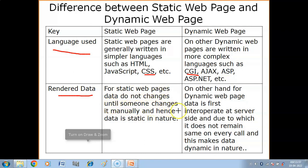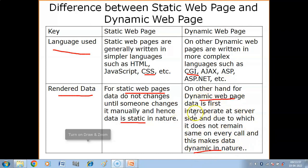For static web pages, data does not change until someone changes it manually — data is static in nature and is rendered directly. On the other hand, for dynamic web pages, data is first interpreted at the server side, due to which it does not remain the same on every call. The source page is interpreted, data is changed accordingly, and then it is rendered and delivered.